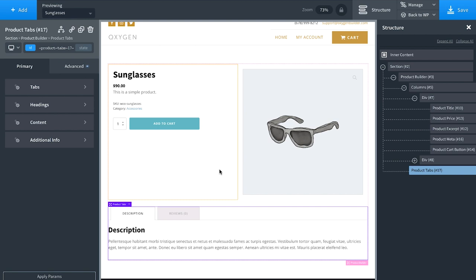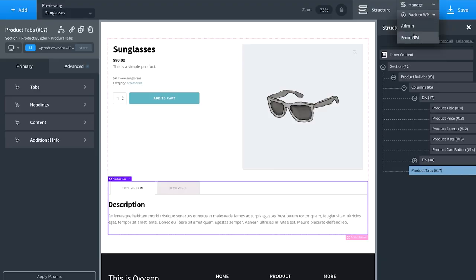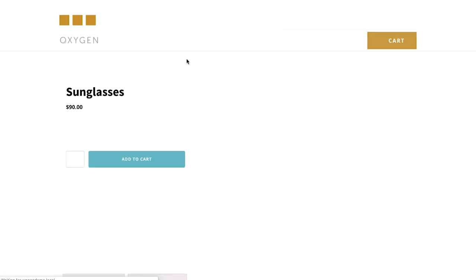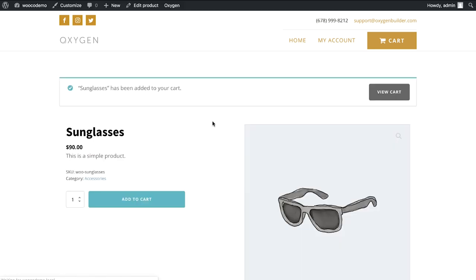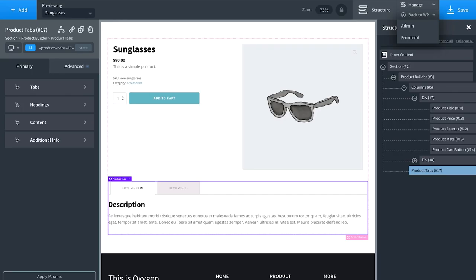You can put any other elements you want in here and create really any layout you could possibly imagine with WooCommerce. Let's save and take a look on the front end. Let's add this to the cart — it's been added. Let's view the cart.